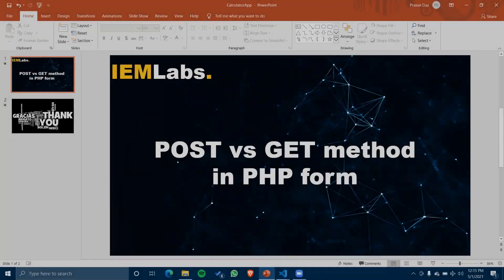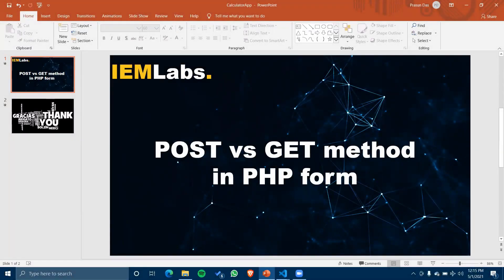Hey guys, welcome to IEMLabs. I'm Prasim Das and I'm going to teach about POST and GET methods in PHP forms. What are PHP forms? They are nothing but a simple HTML form with some connected PHP code.